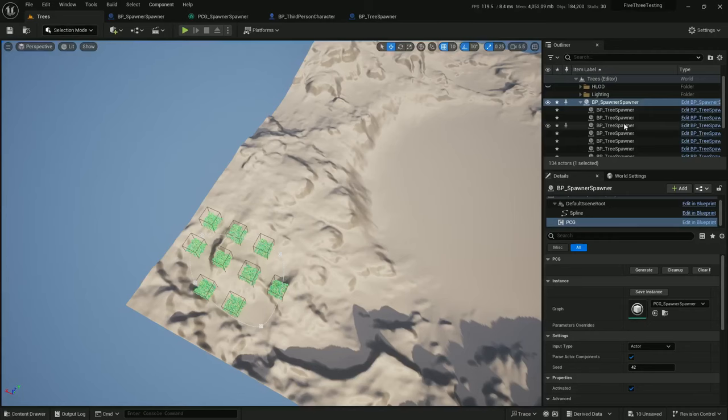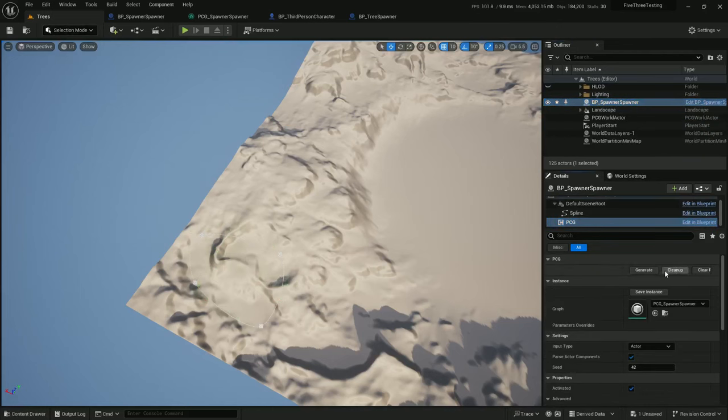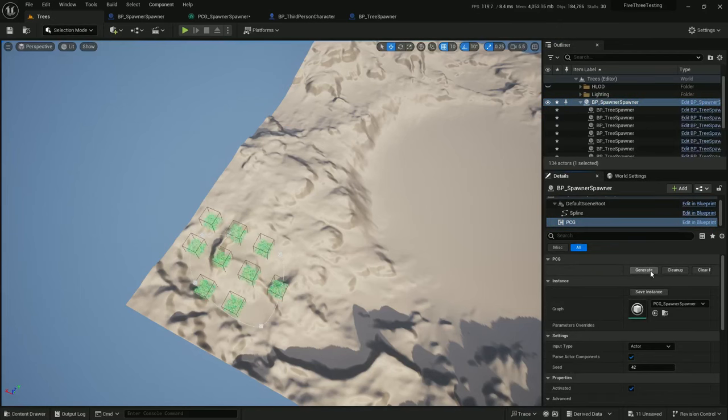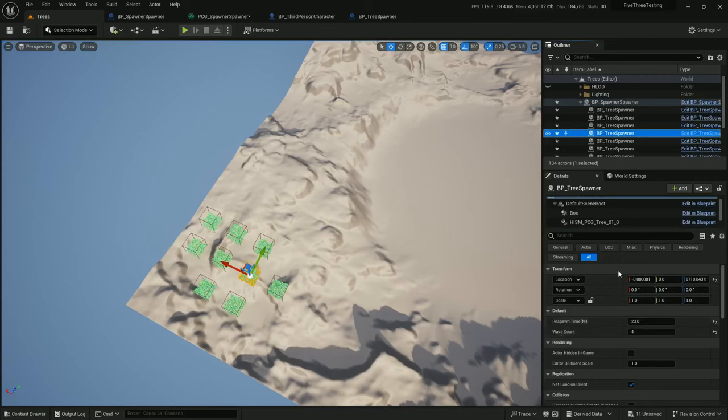And let's go ahead and test this. Clean up generate. And tree spawner, 23 respawn time for wave count. Perfect. That's exactly what I wanted to see.